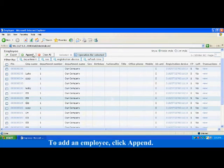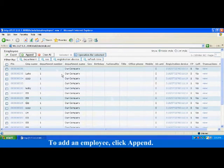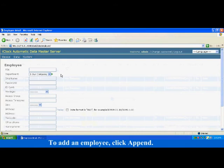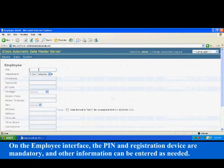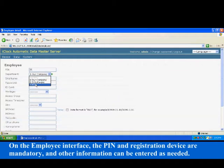To add an employee, click append. On the employee interface, the PIN and registration device are mandatory, and other information can be entered as needed.